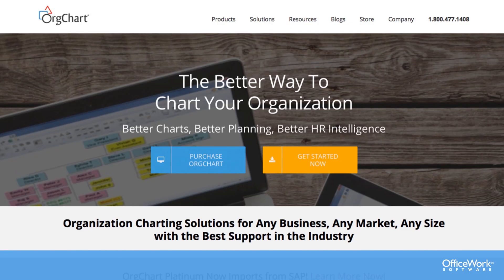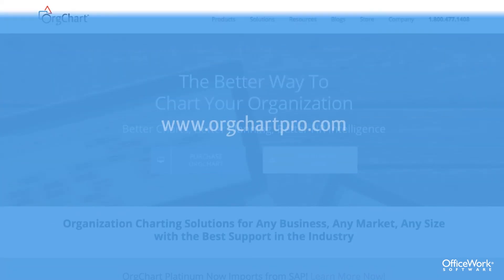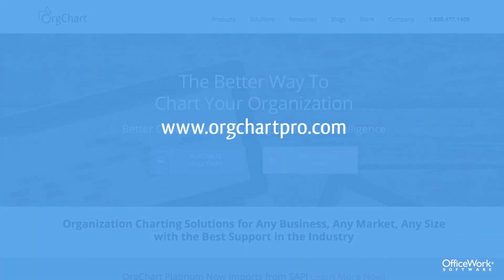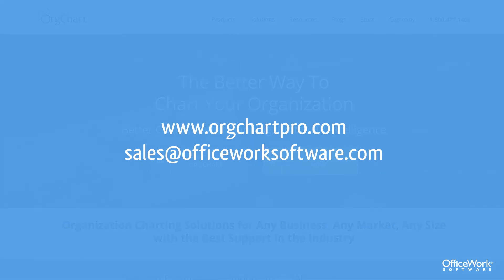OrgChart Professional and OrgChart Platinum are the ways in which you can easily manage this. Visit us on the web at orgchartpro.com or contact us at sales at officeworksoftware.com.